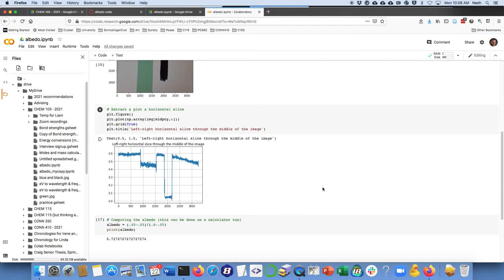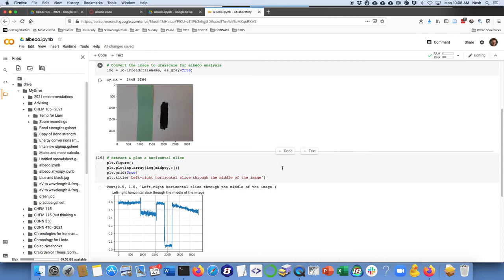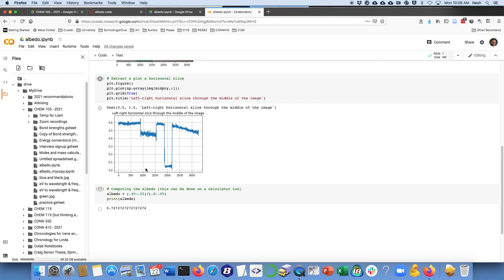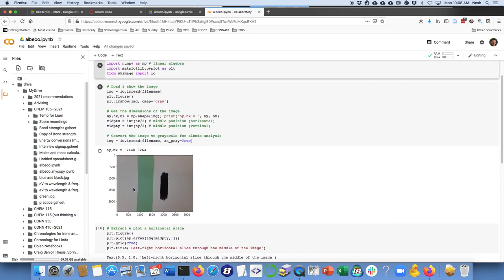And that's what I've done here. So that's 0.45 minus 0.05, that part there on the black, divided by the whole range white to black, which is 0.6 divided by 0.05. And I had to print out the albedo, which is 0.72 for that green.